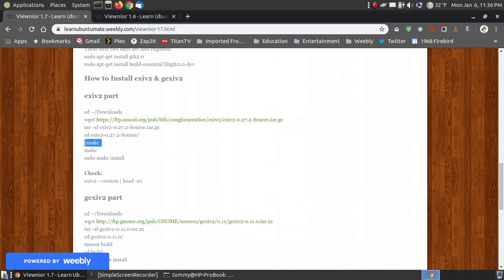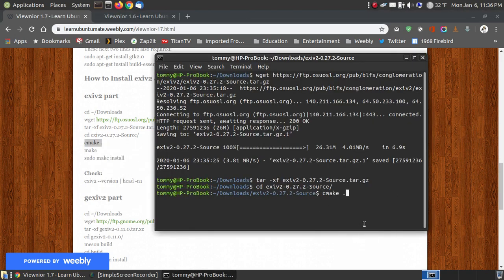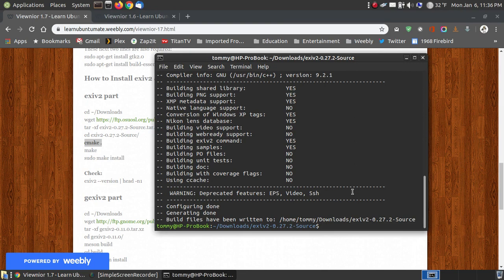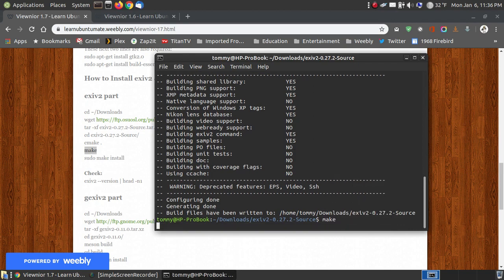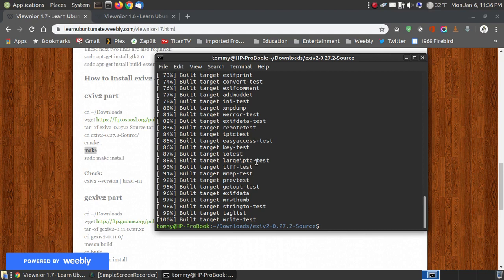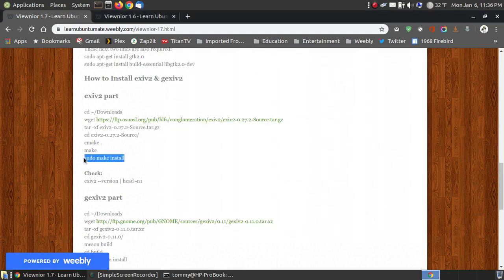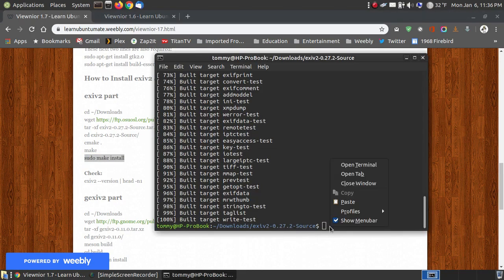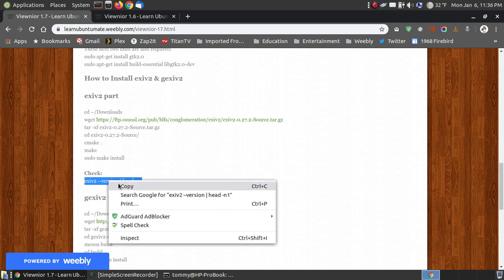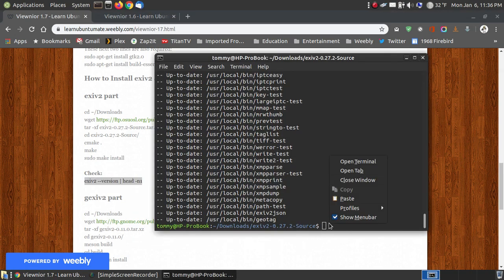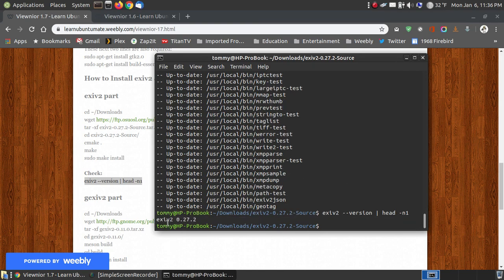Now we're going to use the cmake command that we installed earlier, and we're going to say cmake space dot. Press the enter key, and now we're going to run make. We're using cmake to prepare the files we just uncompressed, getting them ready to be installed. Now we're going to say sudo make install. I run sudo make install, it installs exiv2 quickly, and it's finished. We can check the version installed — I have exiv2 version 0.27.2 on my system. I know it installed because it shows the version.